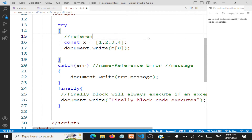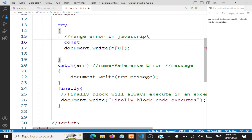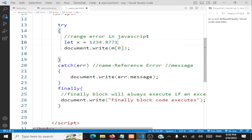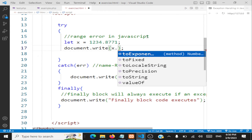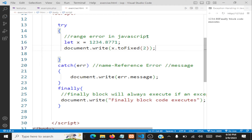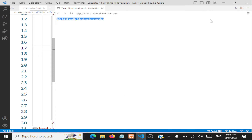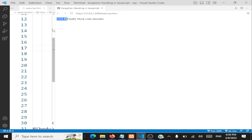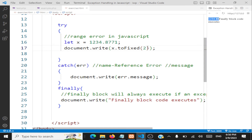Next let's look at RangeError. I'll define a number — let x equal 1234.8771. Now I'll perform x.toFixed(2), which fixes it to two decimal places. You can see the output: 1234.88. The value I'm giving to toFixed() is a range. If I exceed the range — for instance, giving a very large number — an exception is immediately caught.